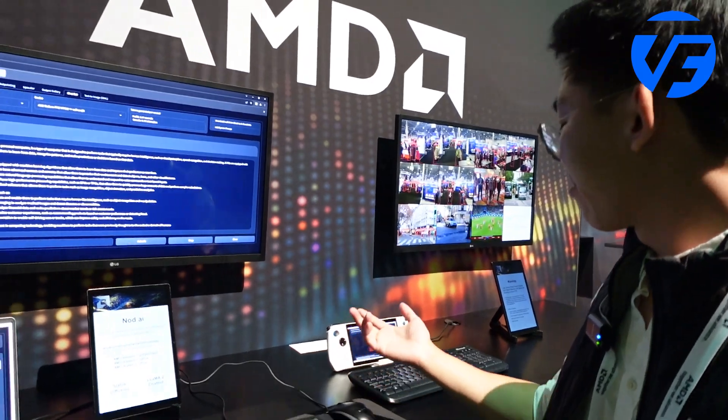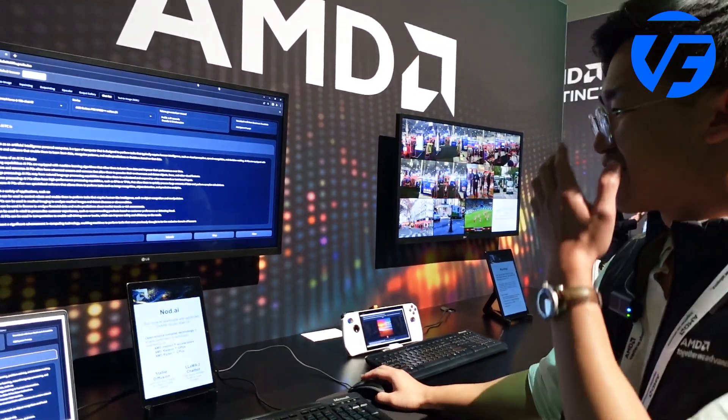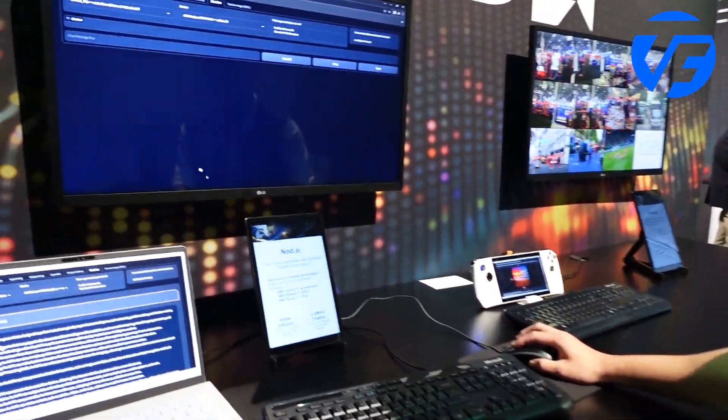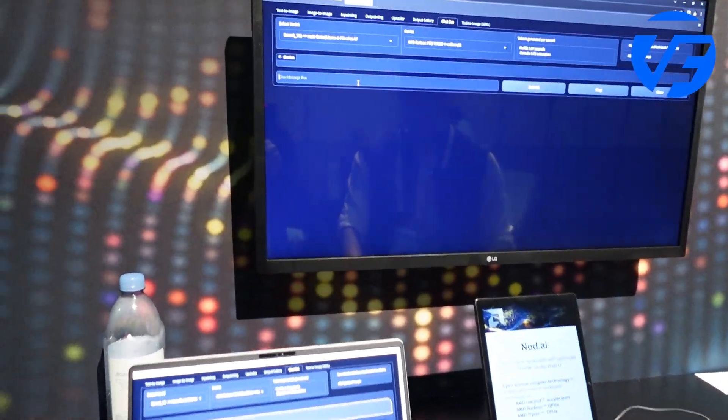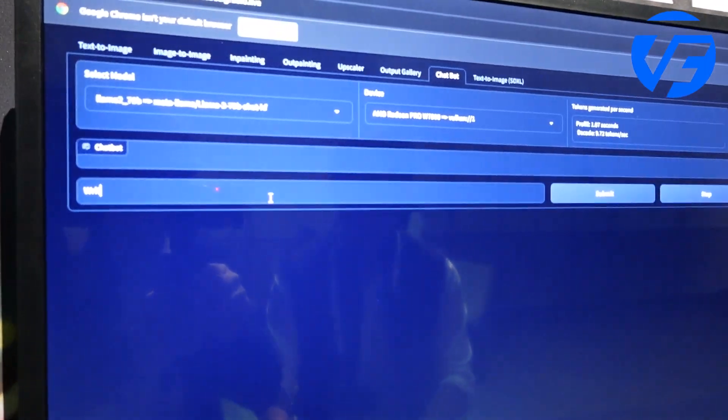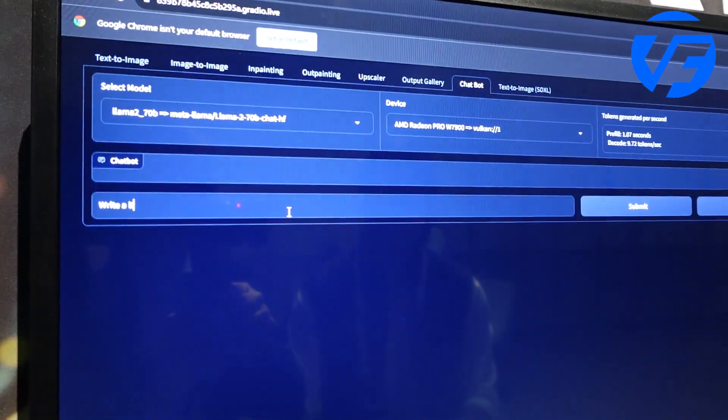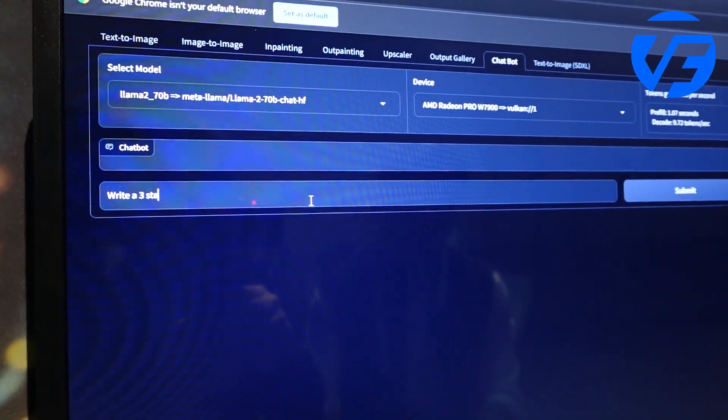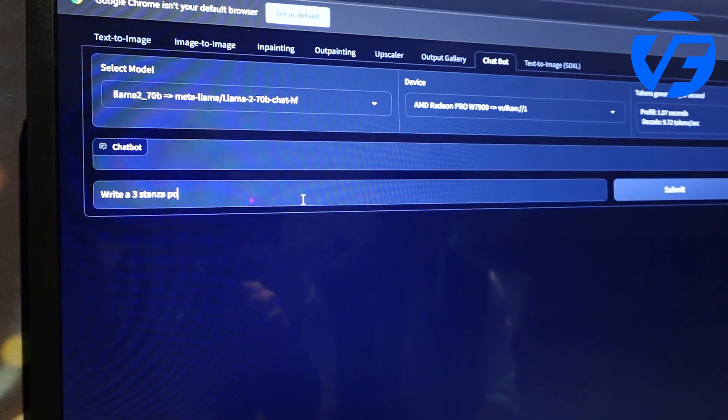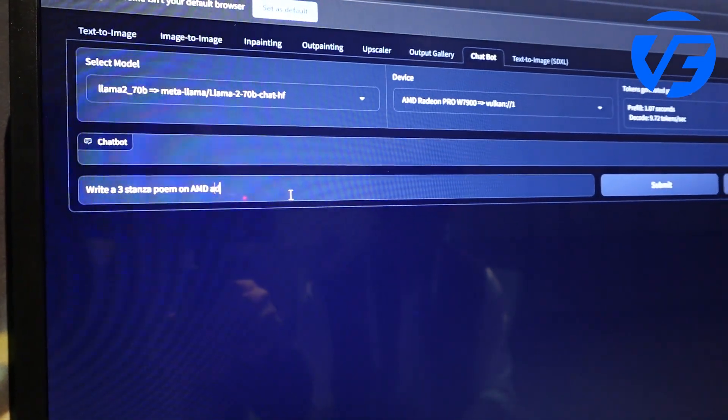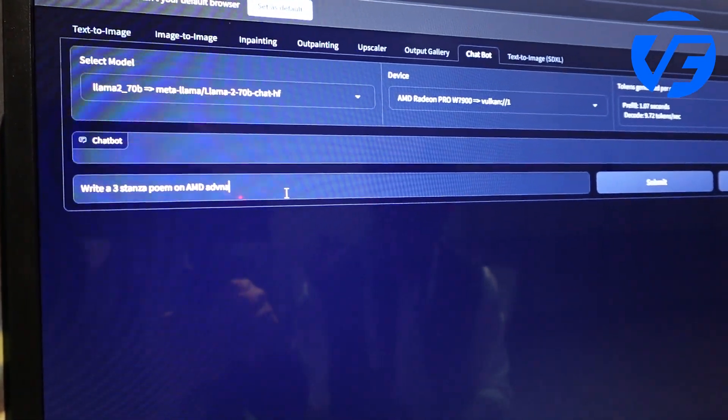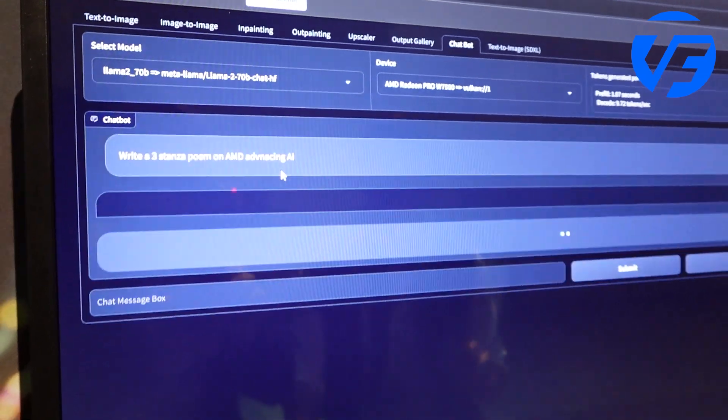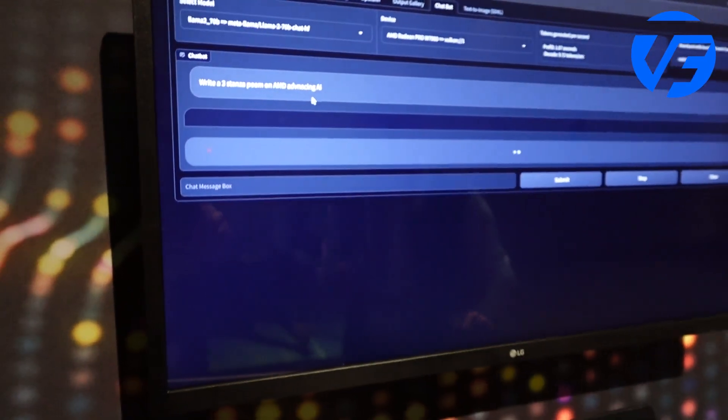But yeah, we could show a little demo. I think we could say write a little three stanza poem on AMD advancing AI. I'll type it up.